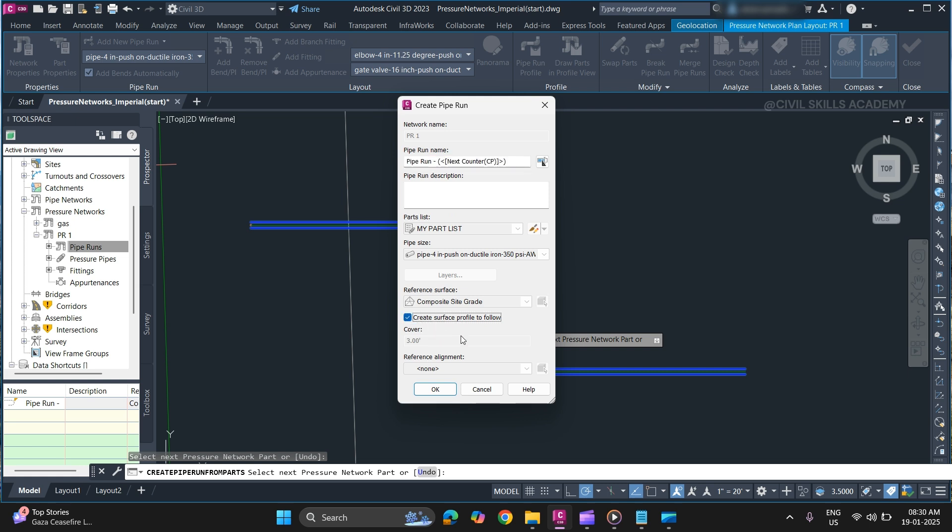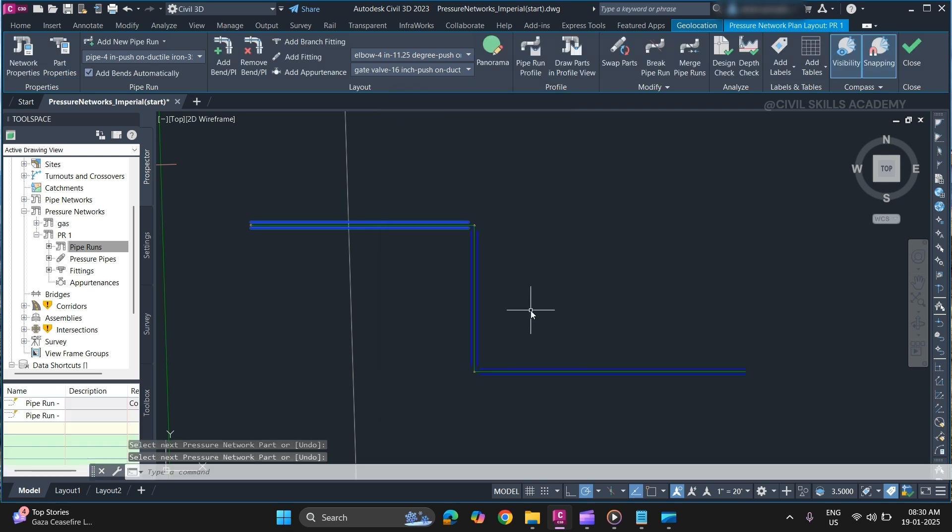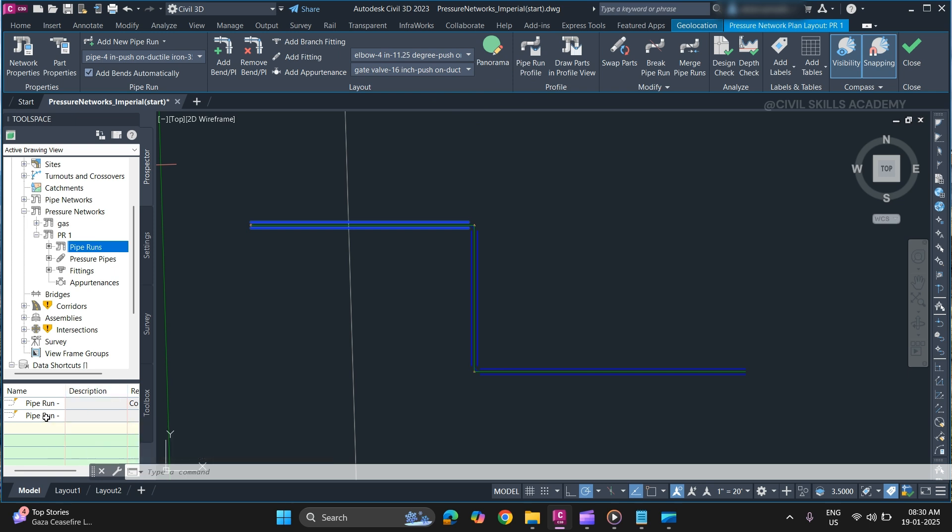Once you are done, click OK. As you can see, a new pipe run has appeared in your pipe network. To validate, simply select it and it will highlight the whole path.